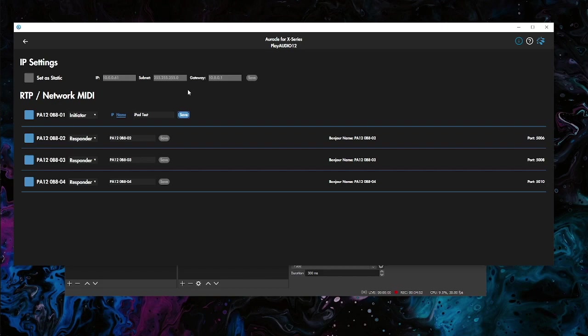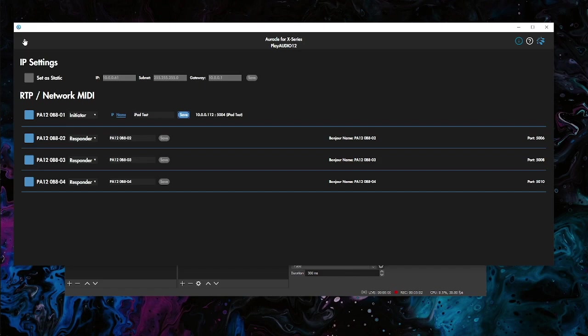We should make a connection between the iPad and the PlayAudio12. You can see iPadTest shows up right here, we've made a connection. Now the only thing we need to do is to get from our computer to get to the RTP session, which is very simple for the PlayAudio12.